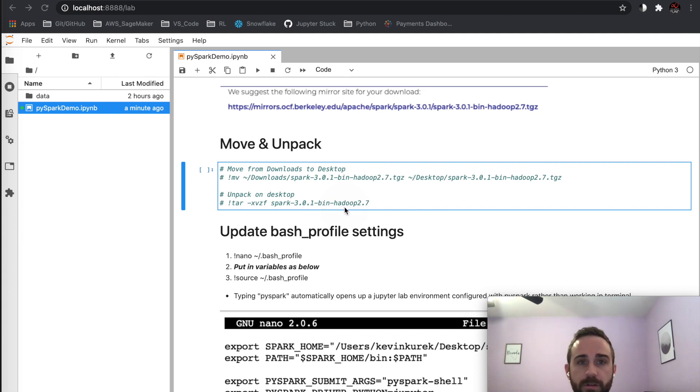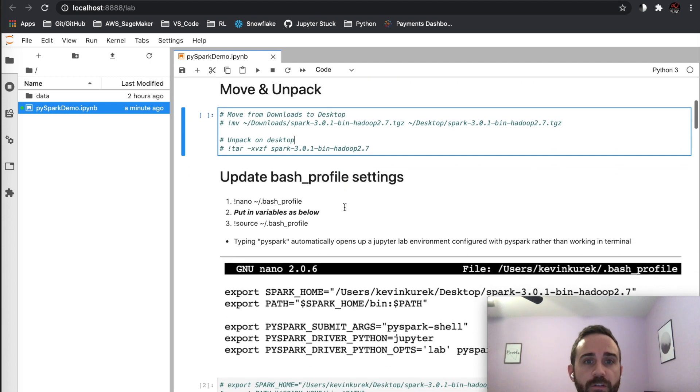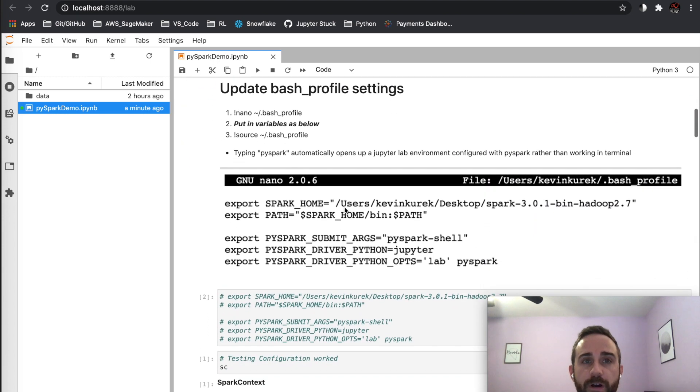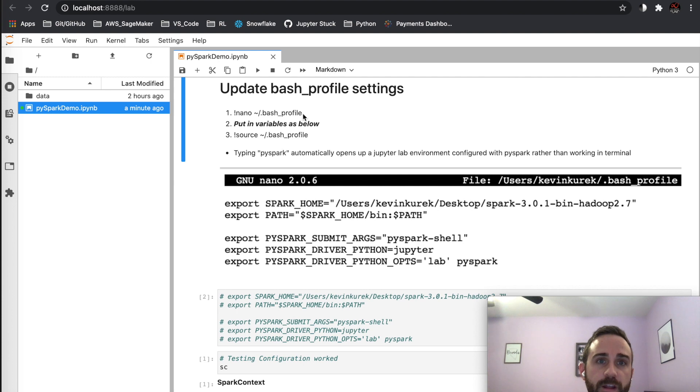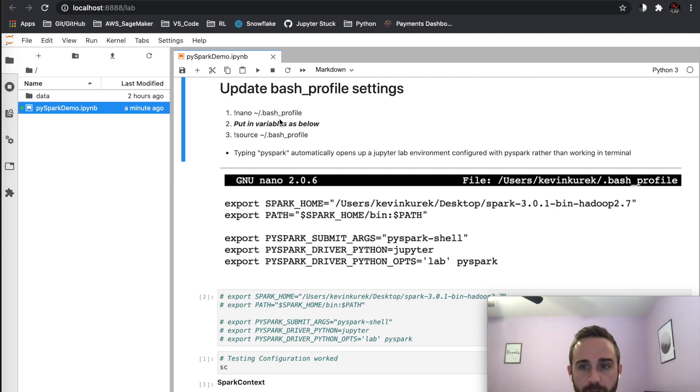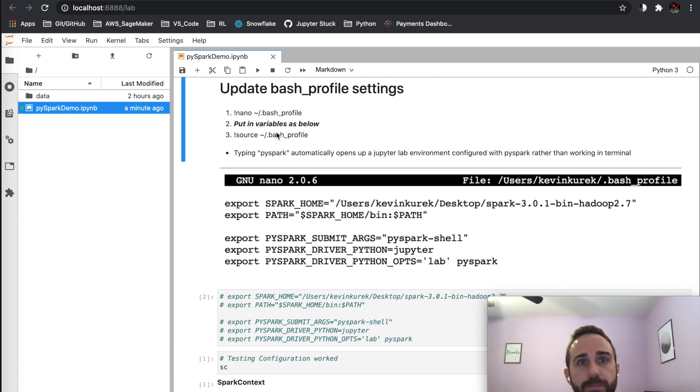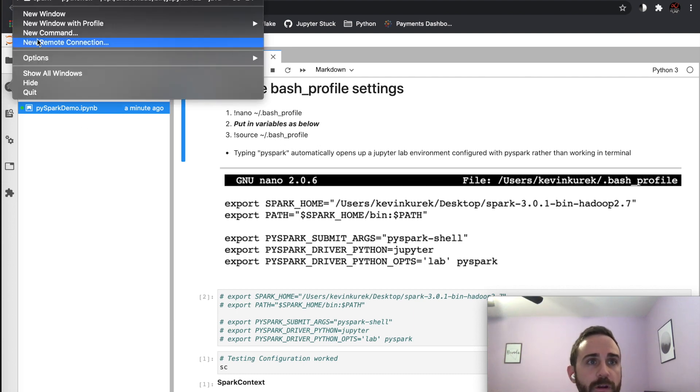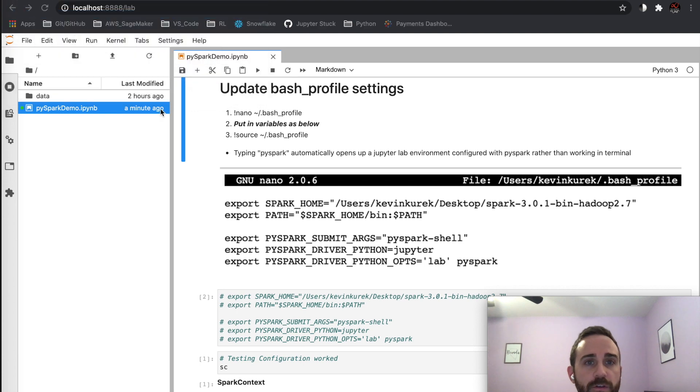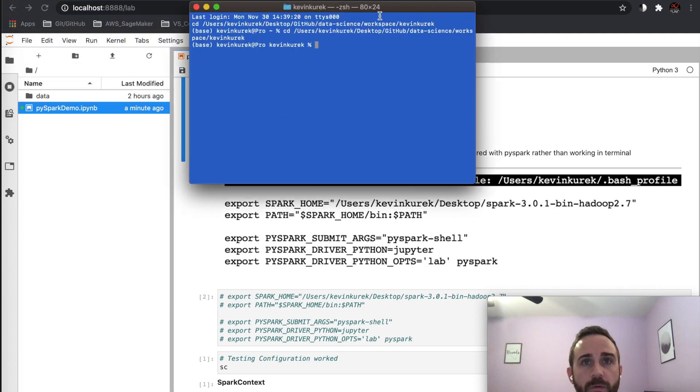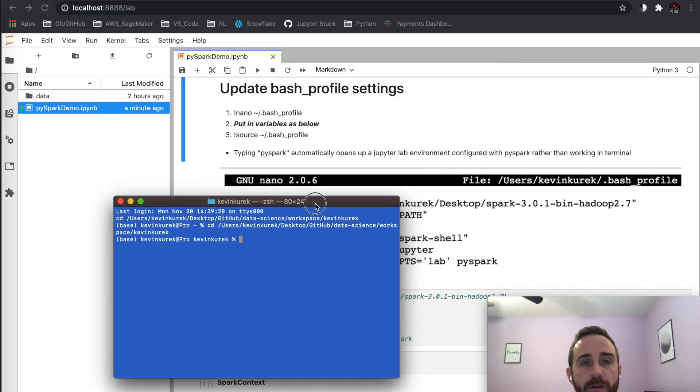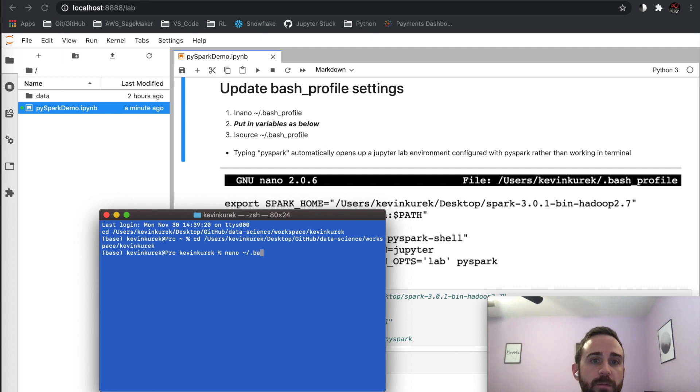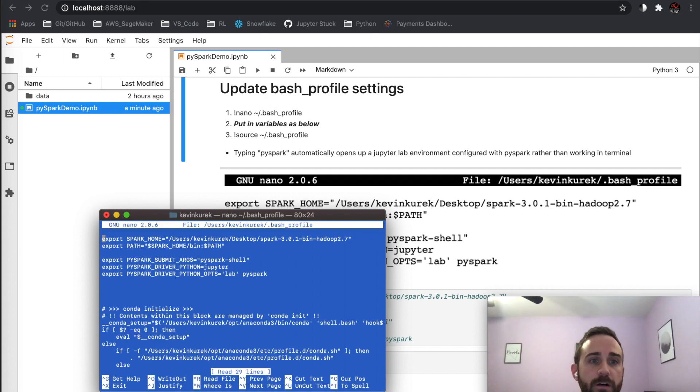I wrote update bash profile settings. Notice I have a couple of settings. Use nano or vim or whatever you want to get into the bash profile and update your variables. Let me open another window so you can follow along. I do nano .bash_profile and you can see that I...